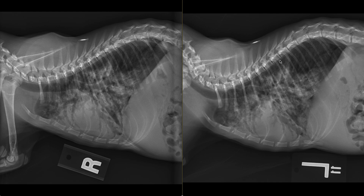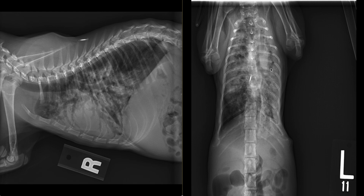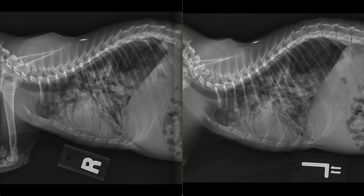There is sparing of the caudodorsal third of the lungs in the lateral views. On the ventrodorsal view, we observe an inward deviation of the caudal left side thoracic wall; however, no rib fractures are identified. The overlying soft tissues of this region are within normal limits. The cardiac silhouette and pulmonary vasculature are difficult to describe due to the extensive changes observed within the lungs. There are no abnormalities identified in the pleural space or mediastinum.